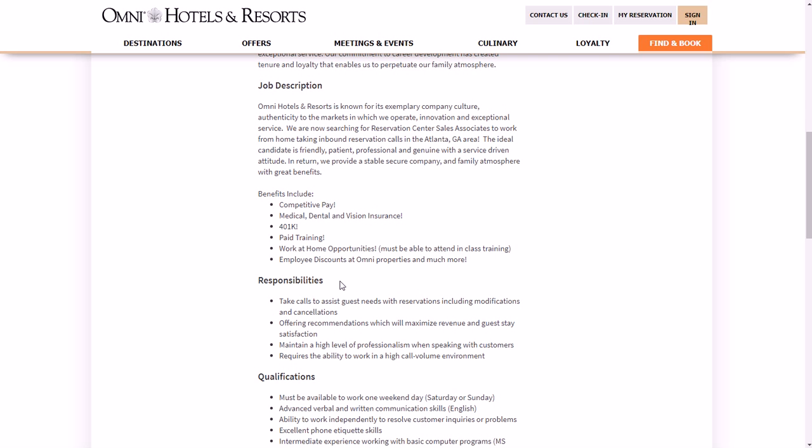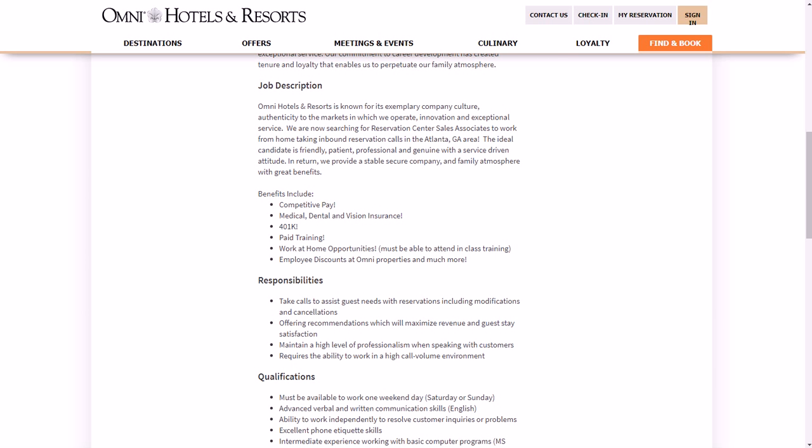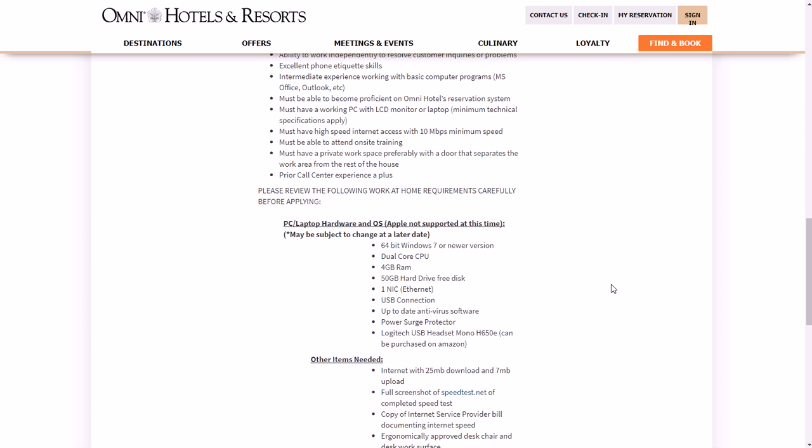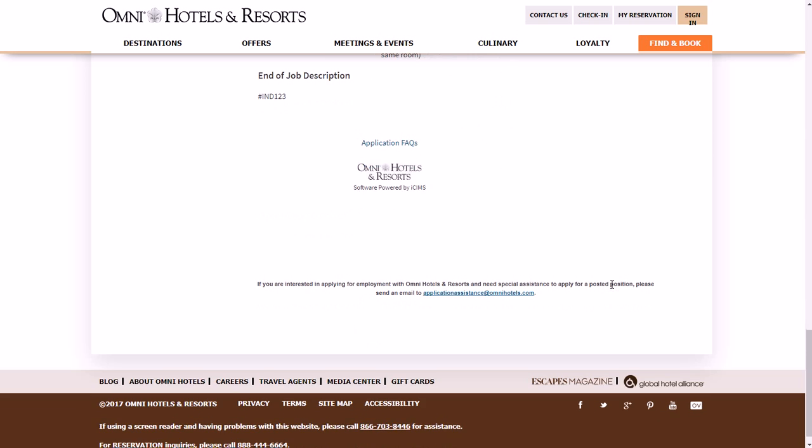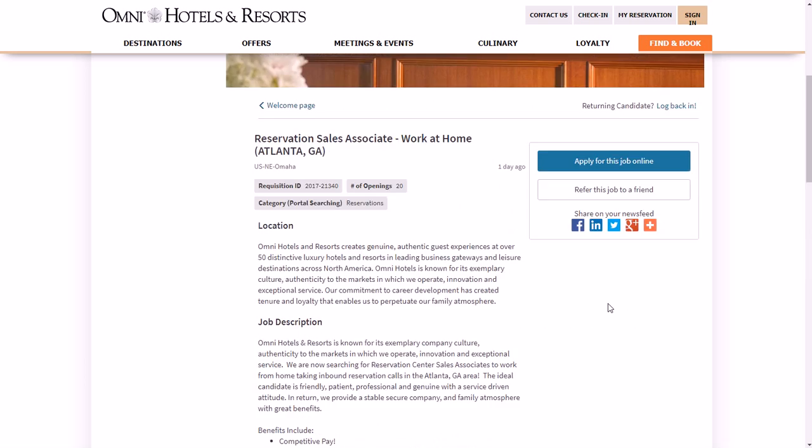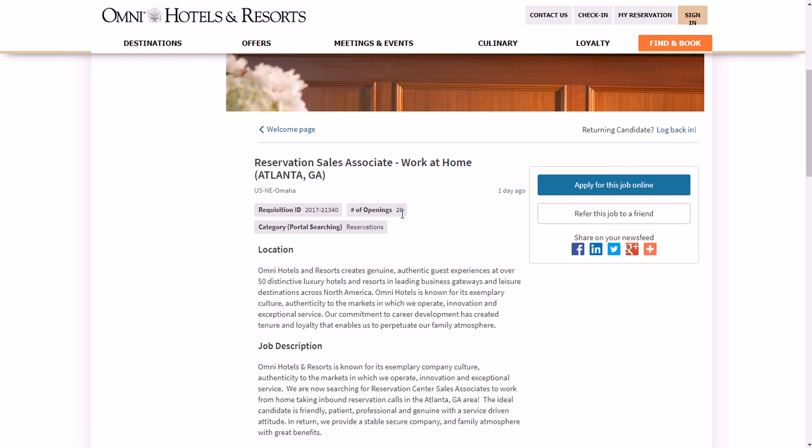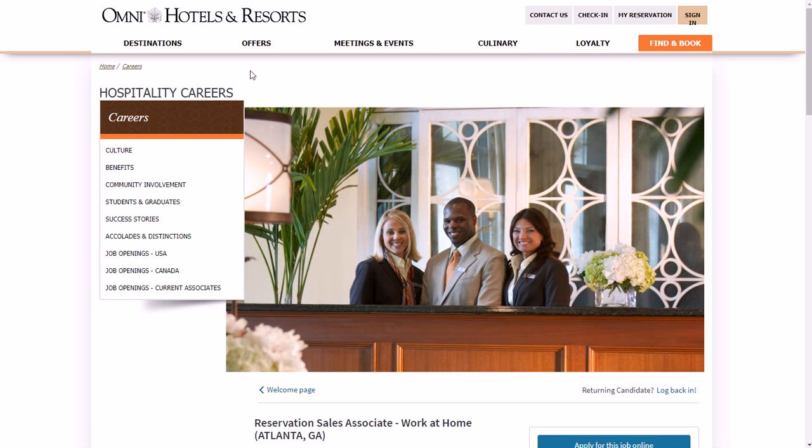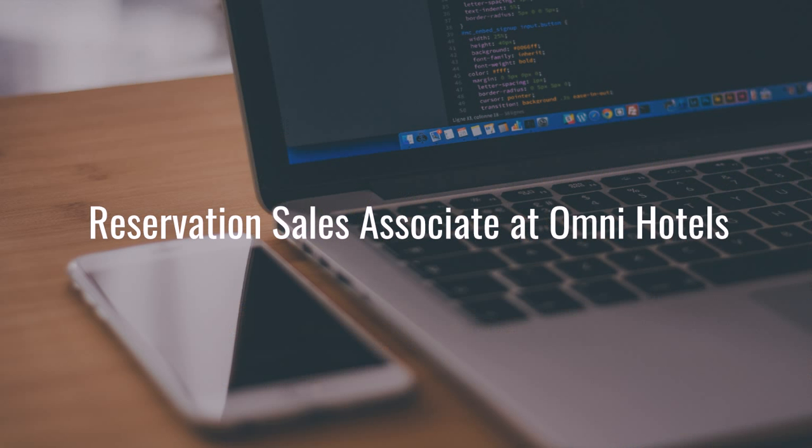Applicants for this position need to have advanced written and verbal communication skills, excellent phone etiquette, ability to work in a, ability to resolve customer inquiries, ability to attend on-site training, and a private workspace. You know, typical, you know, working PC with LCD monitor or laptop, high-speed internet access with at least 10 mbps, things like that, very typical work-from-home customer service type of requirements. As far as benefits, they do have medical, dental, and vision insurance, a 401k program, paid training, employee discounts at Omni properties, which are pretty nice I can say. So if that sounds good to you, if that sounds like something you would maybe be interested in and you're somewhat near the Atlanta area, then you might try it at the Omni Hotels website.